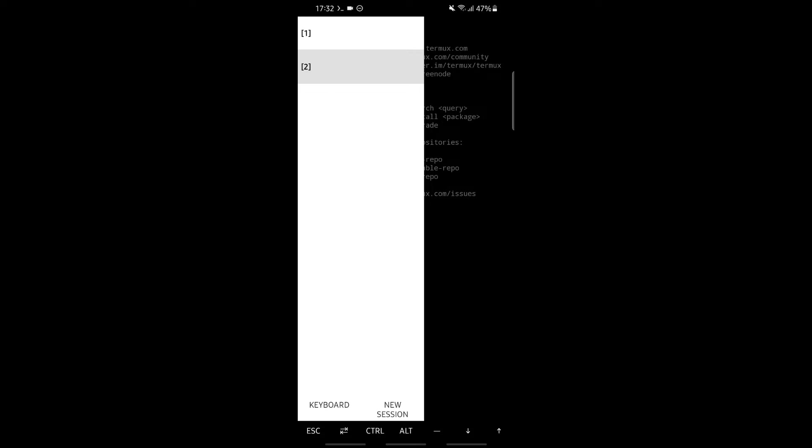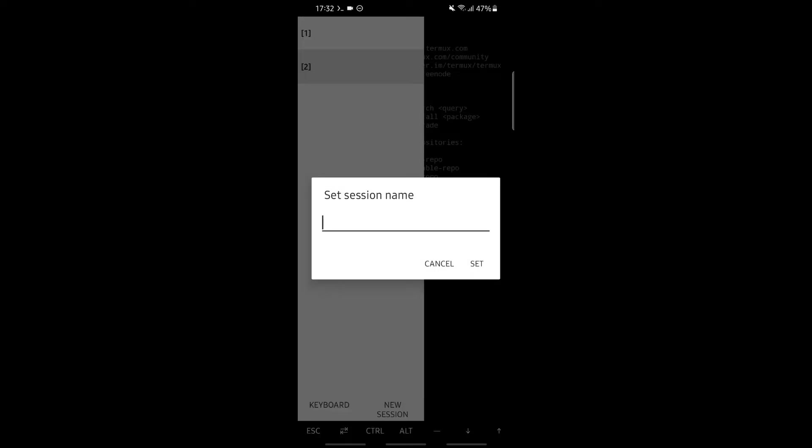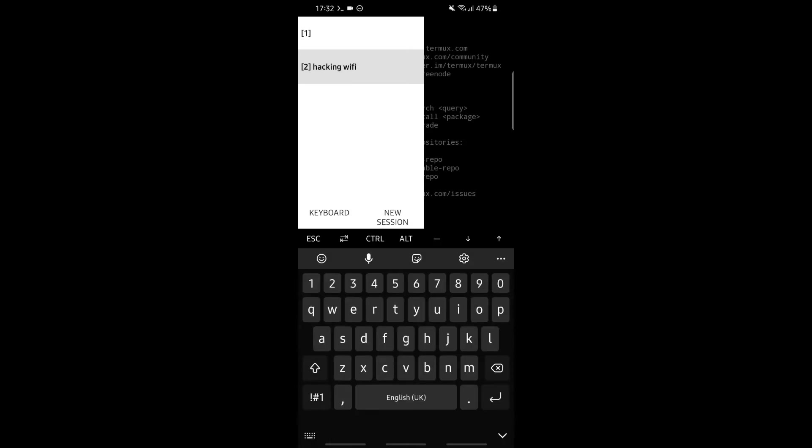If we want to rename the session, for example we're hacking WiFi, we'll hold that session and rename it with hacking WiFi, then set. As you can see, our session name has been set.